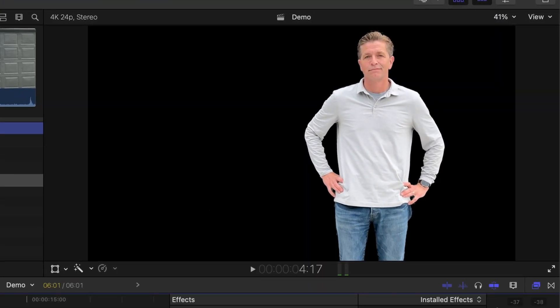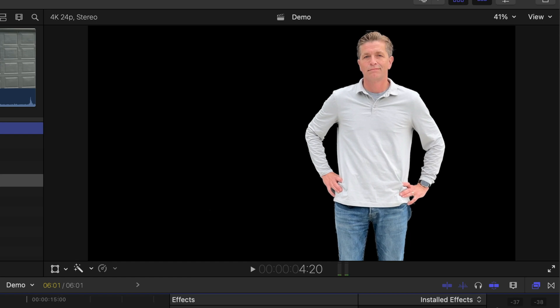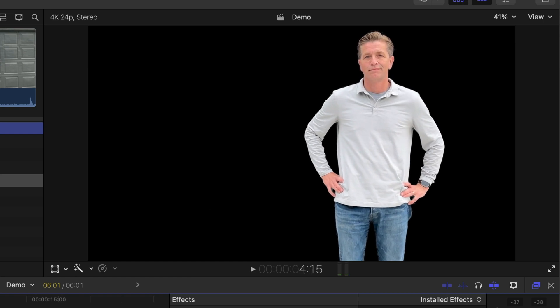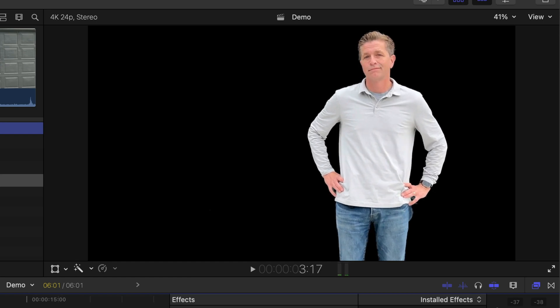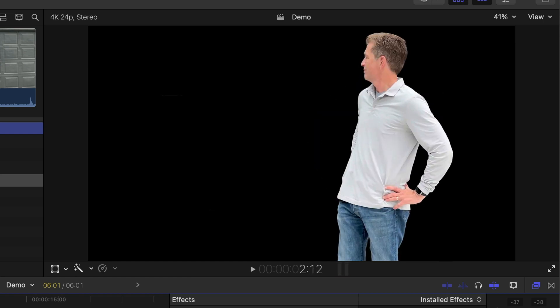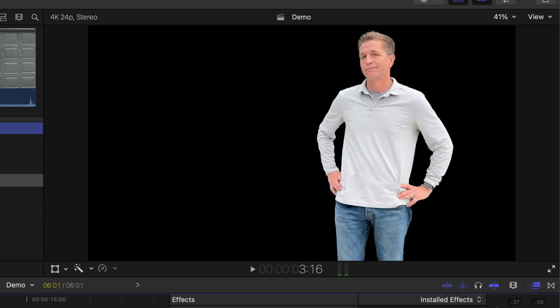Now the results aren't as good as if you had an actual green screen, however you might have forgotten one or you might not have one so this fills in those situations nicely.